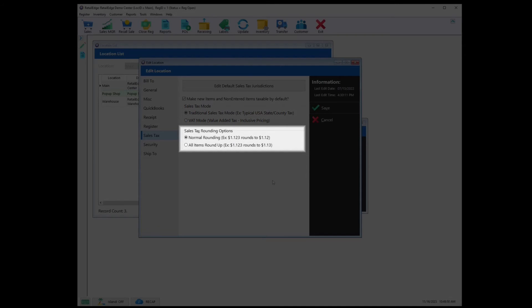Sales Tax Rounding Options — there are two options; if you're not sure which applies in your region, I would highly recommend checking with your local tax authorities. In the example of fractional sales, 1.123 would round to 1.12. All Items Round Up would take fractional sales and round them up, so in the example of 1.123, it would become 1.13.